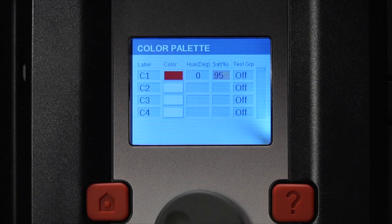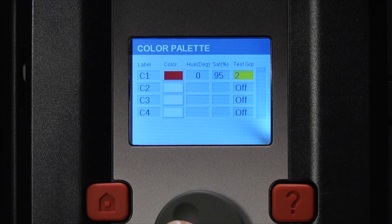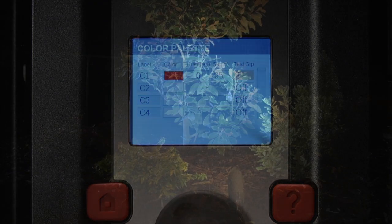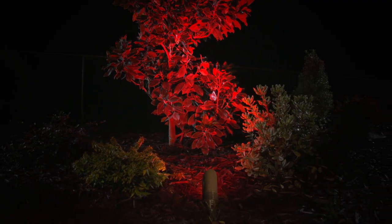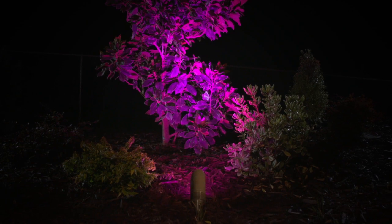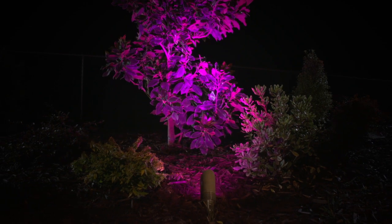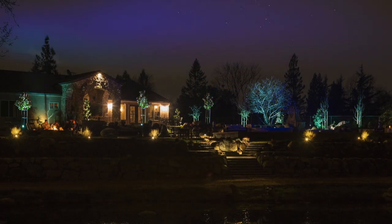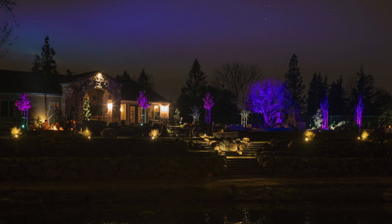Lastly, to visually confirm your color selection, choose a group in the test group column to activate a specific group with your color. This option allows you to create the color in real time to ensure your selection matches the needs of the environment. With your preferred color set, you are now ready to apply those colors to the themes and programs.